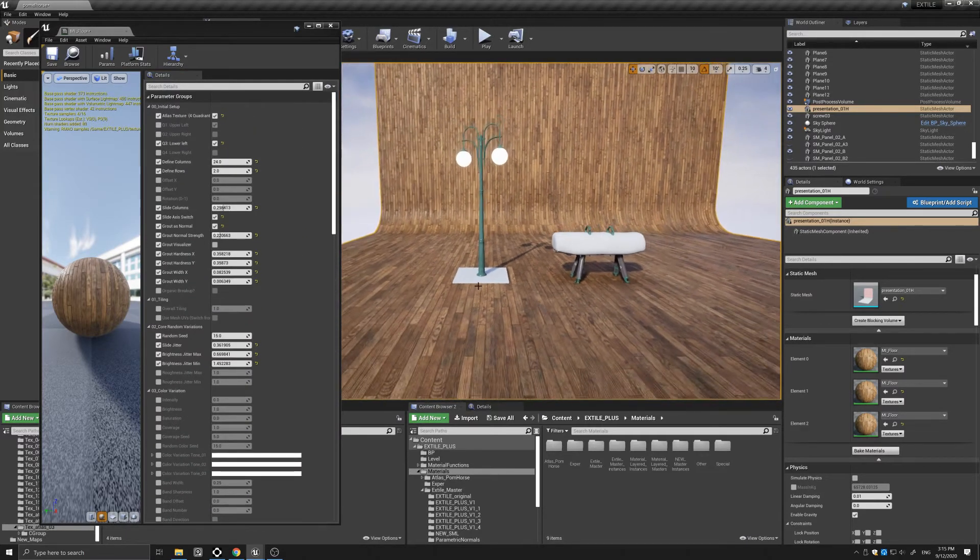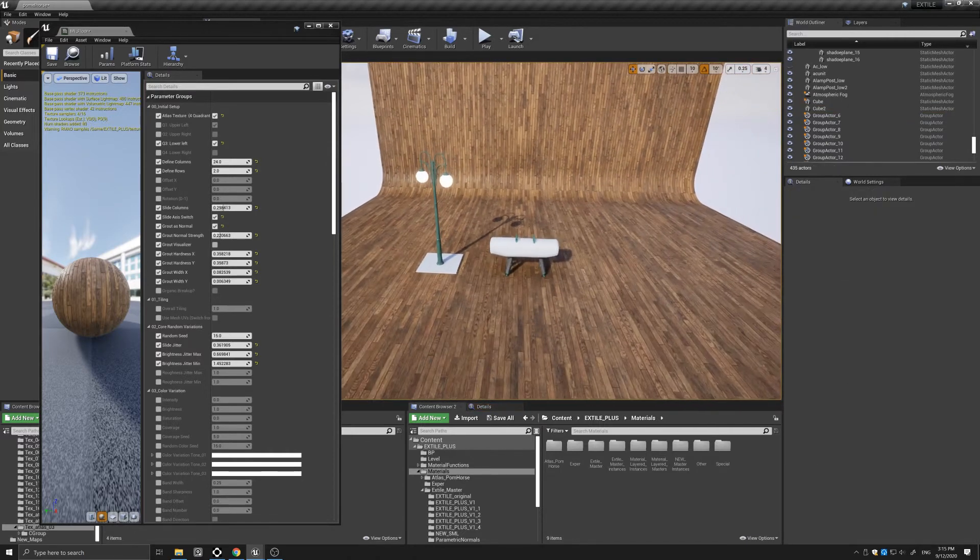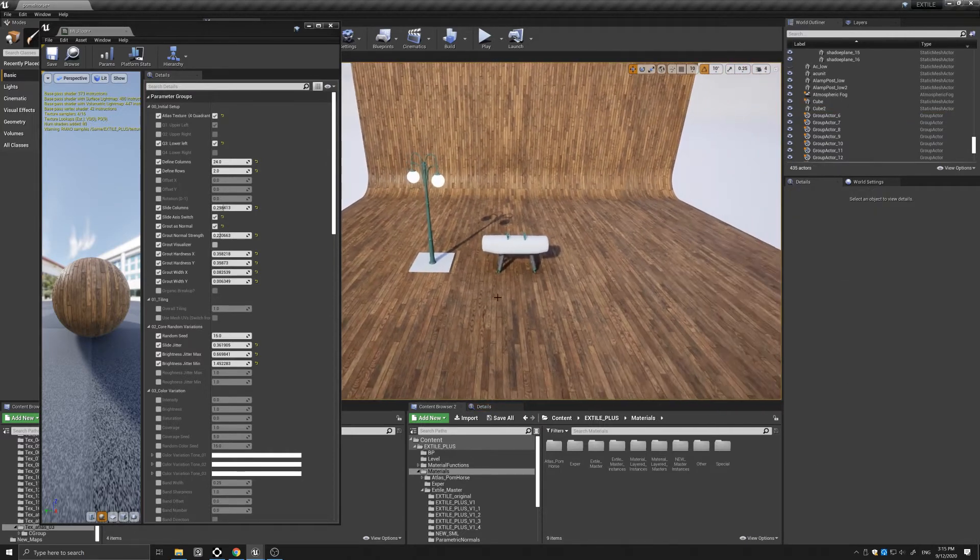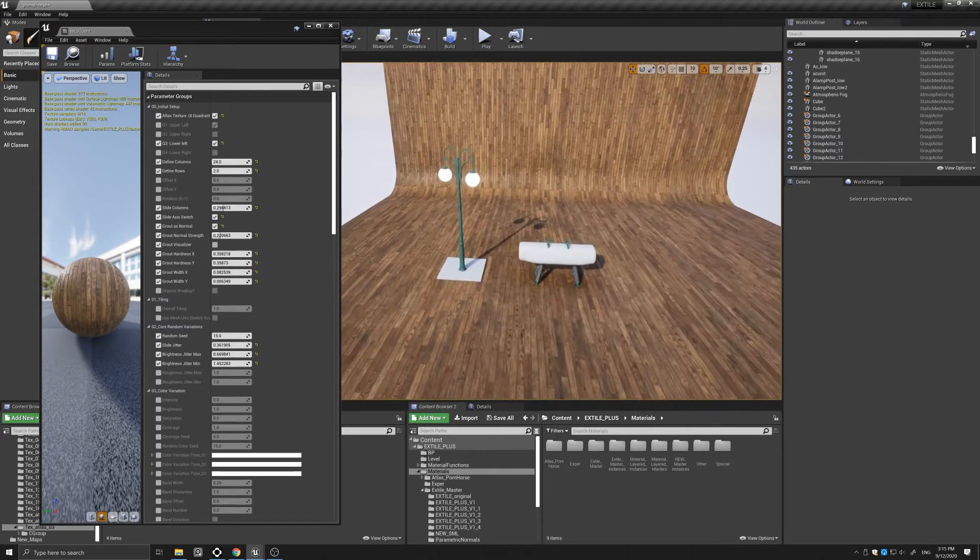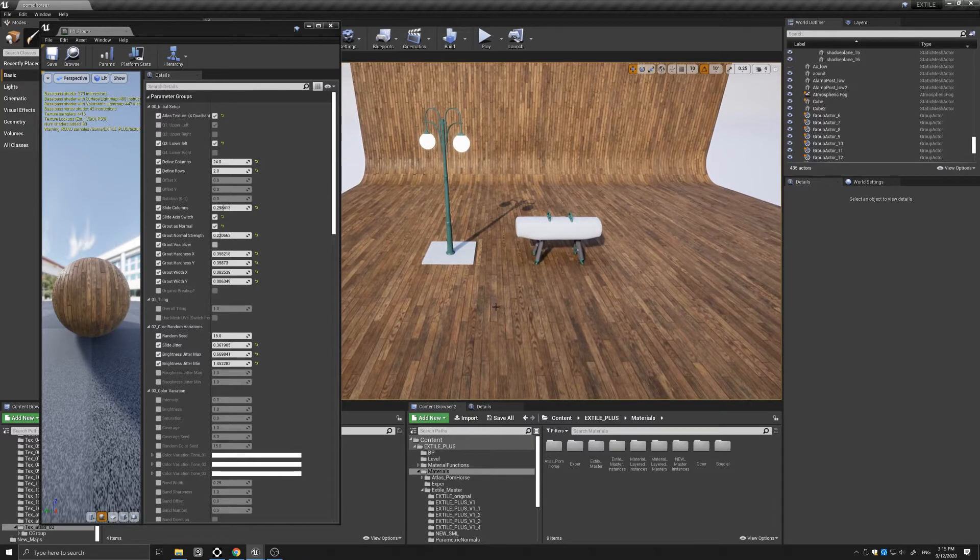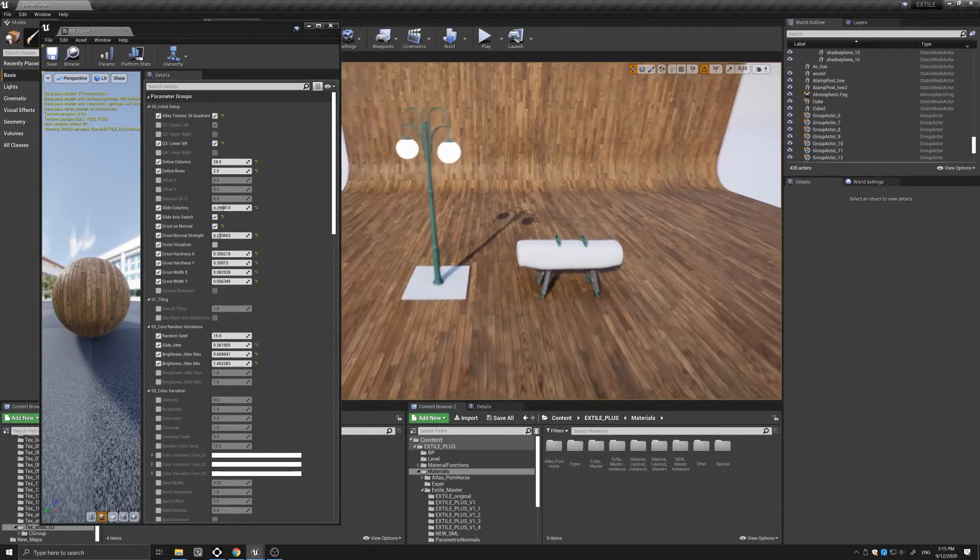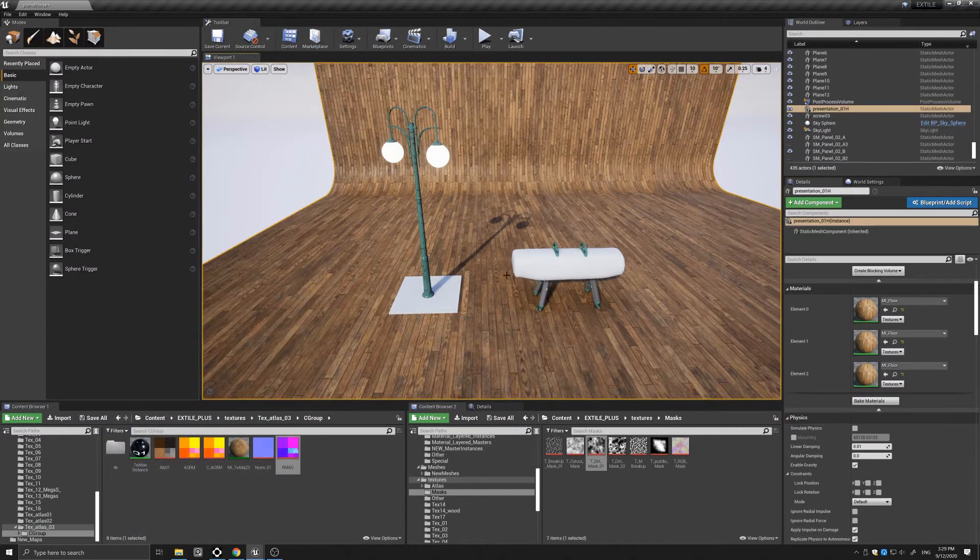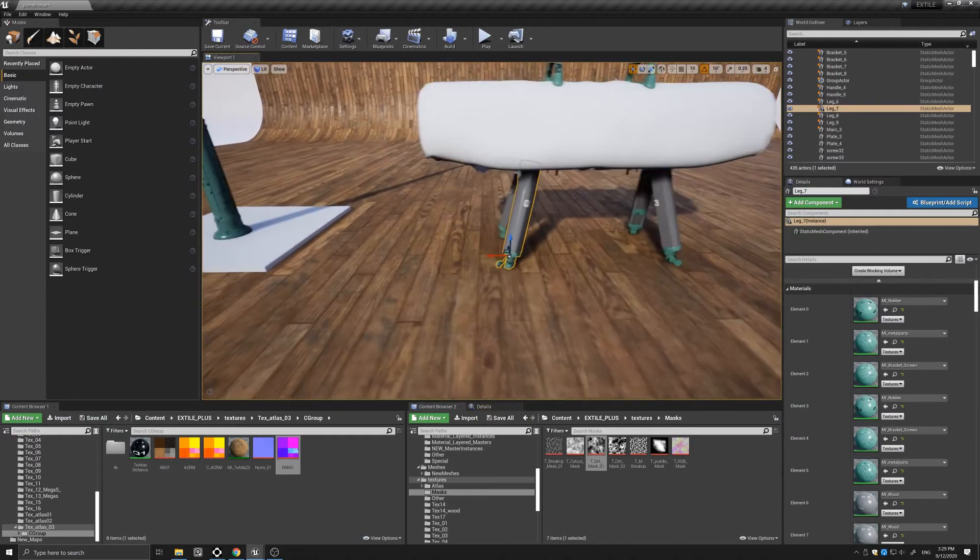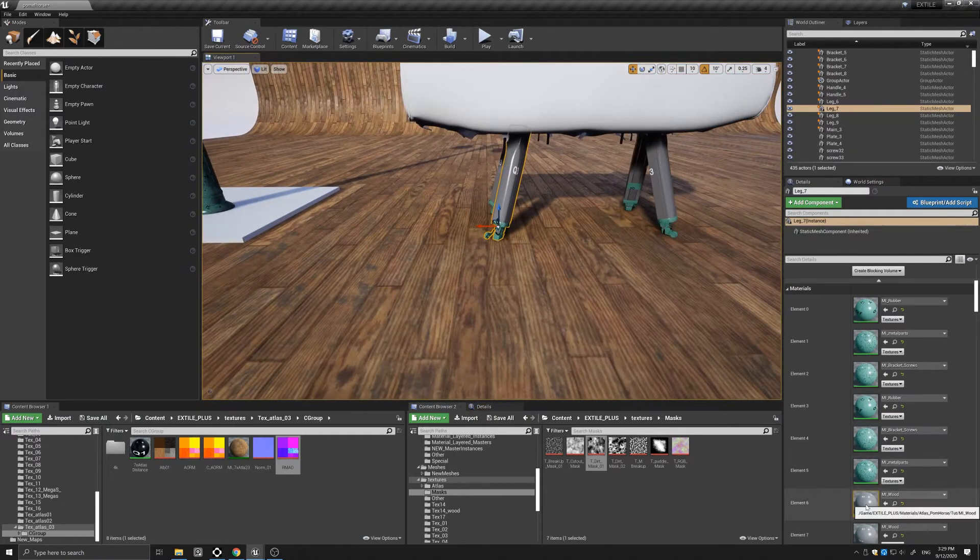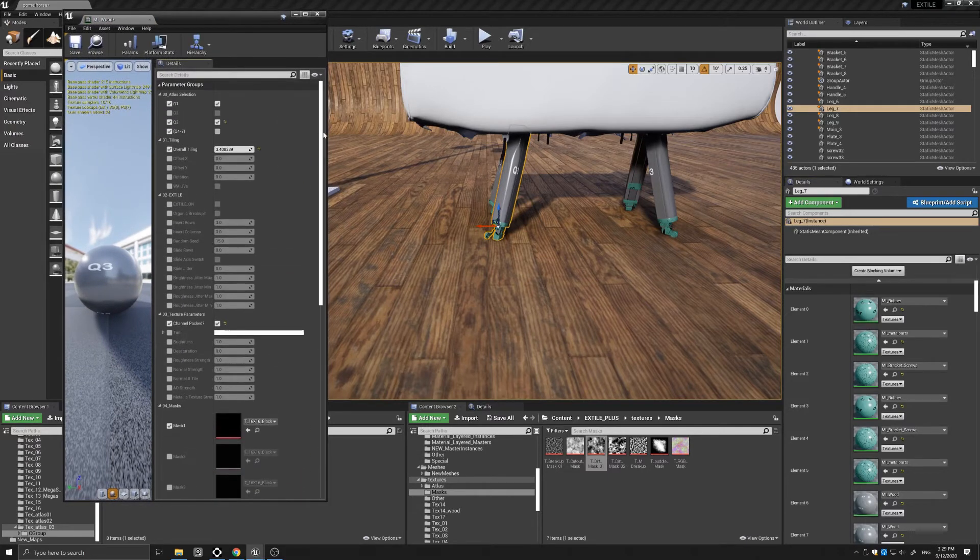Quite easily we've created this flooring material from that texture atlas. So now let's see how we're going to be using our new atlas materials for the rest of the meshes. Let's get this out of the way and let's come in closer to the mesh. I want to focus on the leg first, so let's open the material.